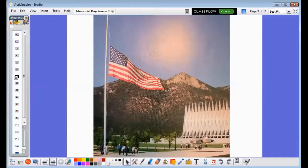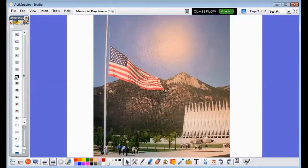On Memorial Day, United States flags fly at half-staff. Lowering them shows respect. People also put flowers and flags on soldiers' graves.